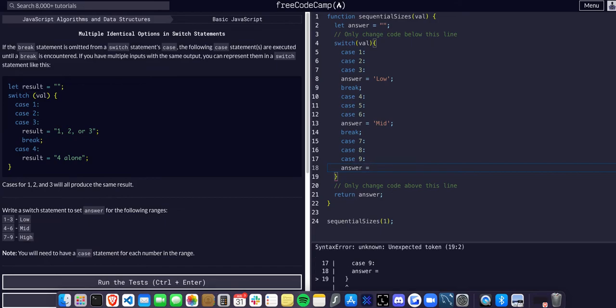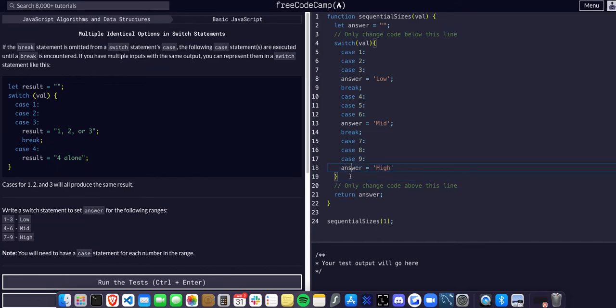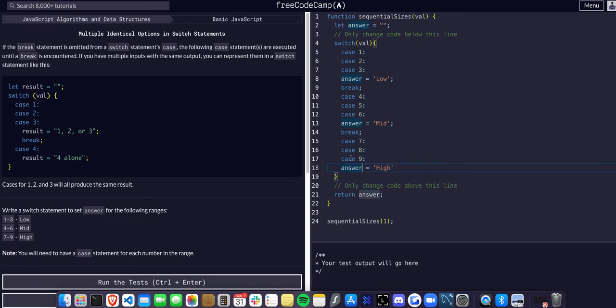We're at the end of our switch statement here. This is where you would have a default, but because it is the end and we don't have a default, if it is none of these it will just exit the switch statement, so we don't even need to break here. If I run it, that should work.